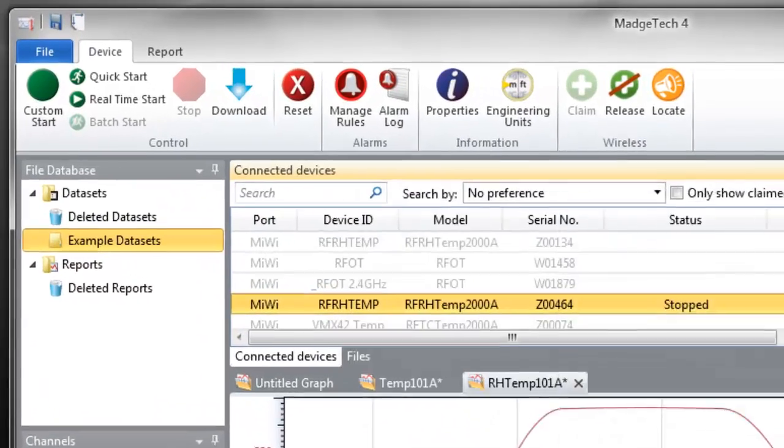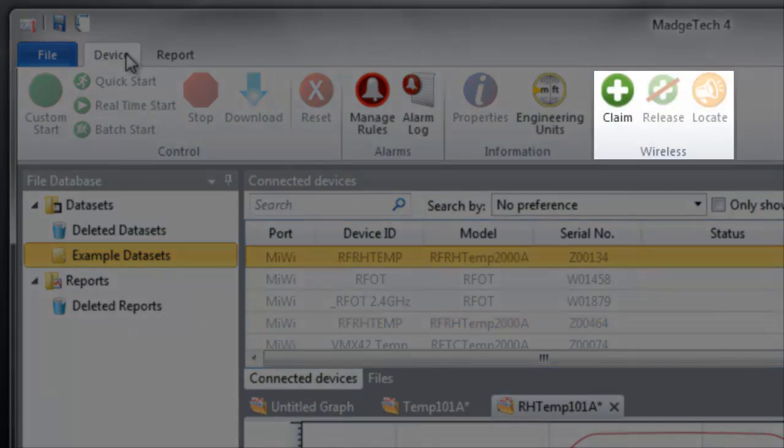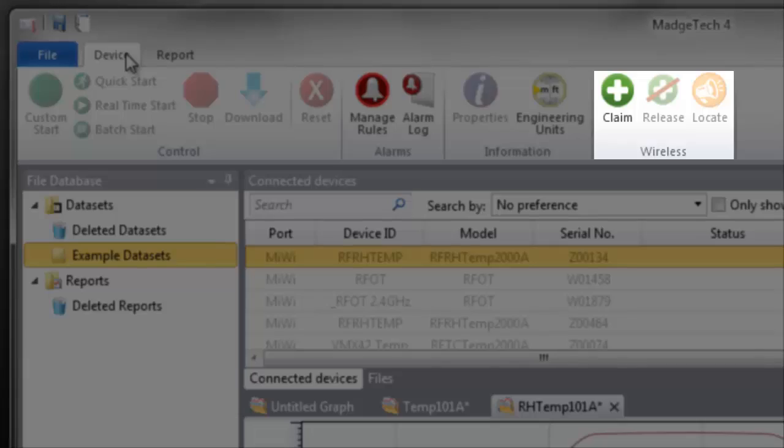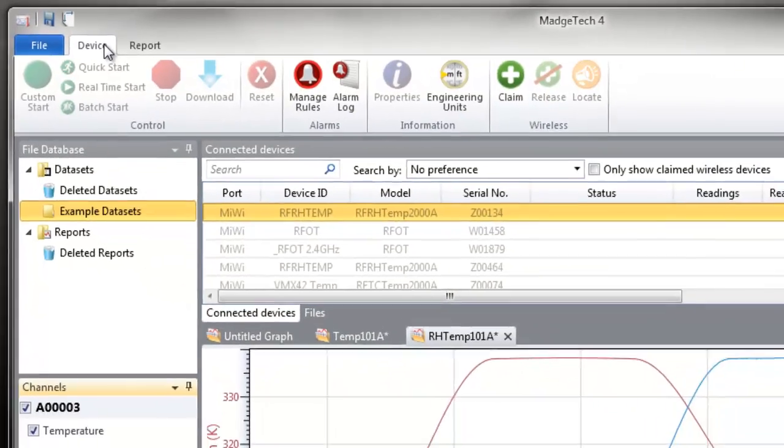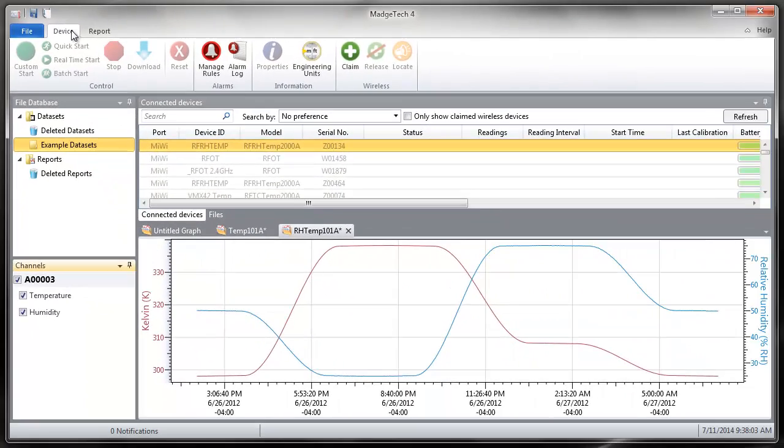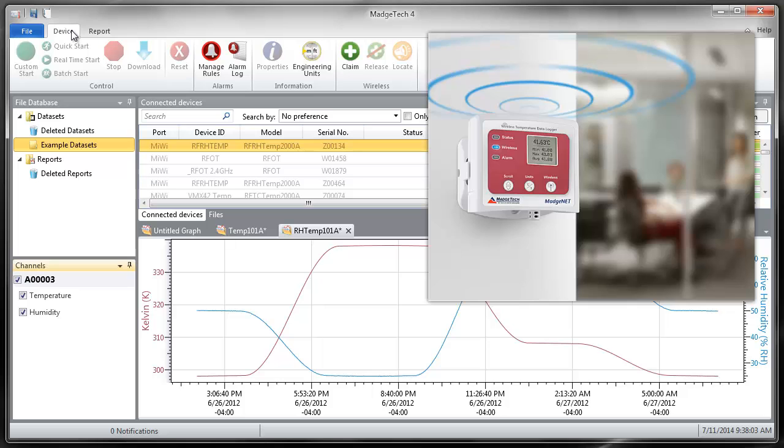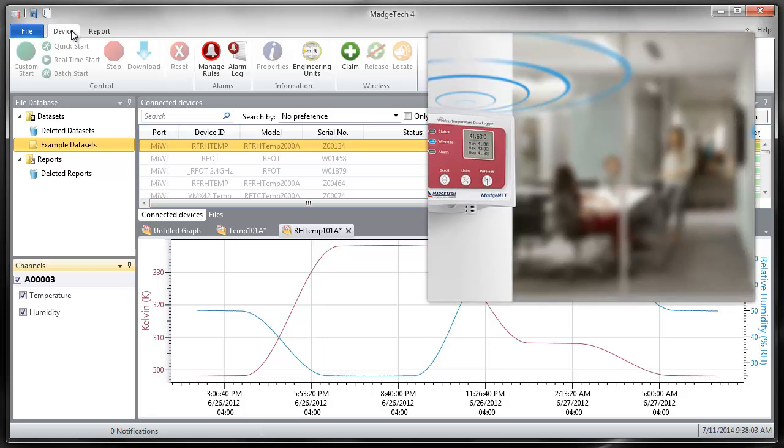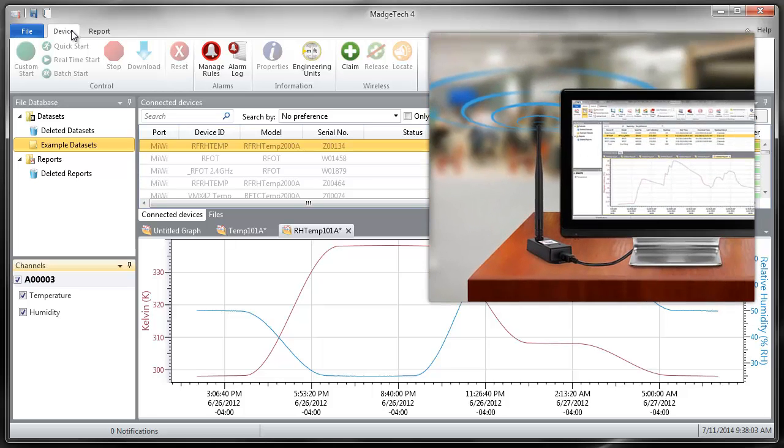The Wireless group: these options are used to claim, release, and locate wireless data loggers. MajTech 4 is a powerhouse for managing wireless data loggers, allowing for real-time on-screen monitoring and remote start, stop, and download capabilities.